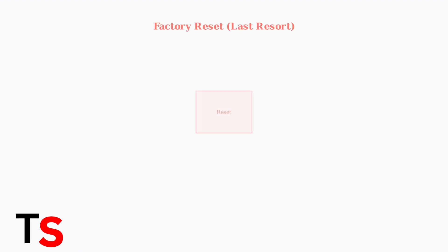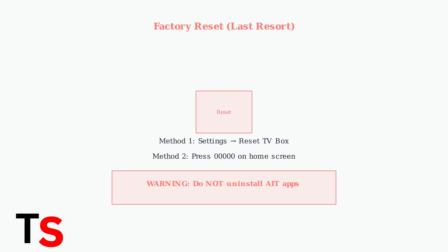As a last resort, you can perform a factory reset. Go to Settings and select Reset TV Box or press five zeros on your home screen. Warning: this will erase all data and downloaded apps. Never uninstall AIT apps as they cannot be recovered.